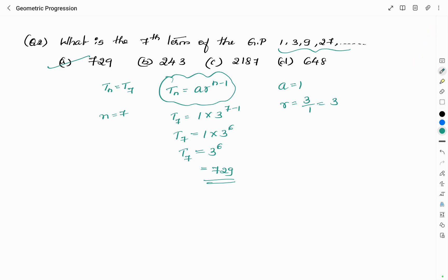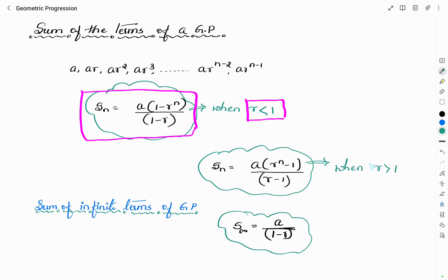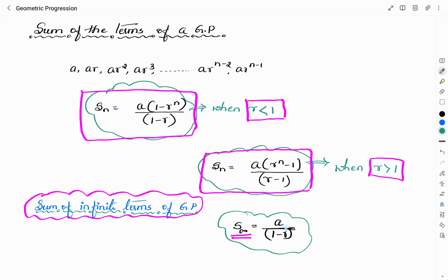Now let us see the formulas related to the sum of the terms of a geometric progression. There are three formulas. The first is S_N = A·(1−R^N)/(1−R), used when the common ratio R is less than 1. The second is S_N = A·(R^N−1)/(R−1), used when the common ratio is greater than 1. We can also find the sum of infinite terms: S_∞ = A/(1−R). In all these formulas, A is the first term and R is the common ratio.